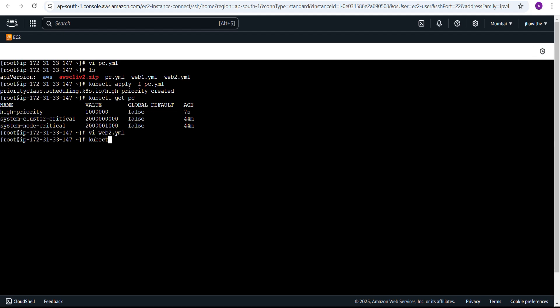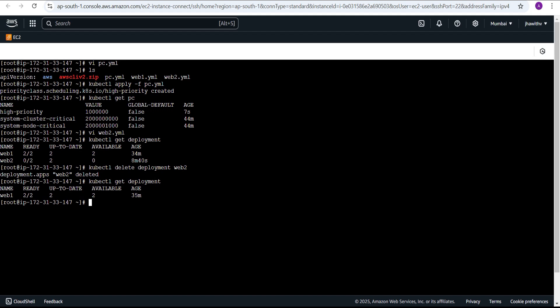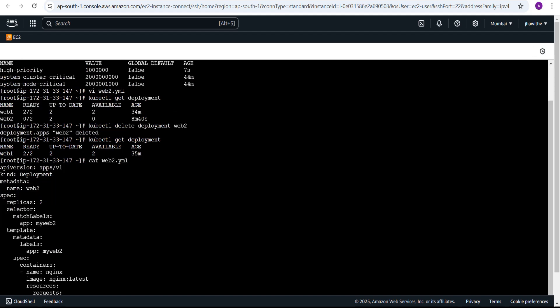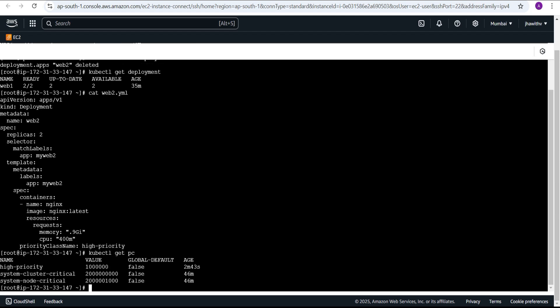The priorityClassName should be set to high-priority. I'm going to insert that into the web2.yaml file at the correct indentation level under the pod spec and save the file. Currently we have two deployments running. The web2 deployment is still in pending mode with the old version, so I need to delete it first: kubectl delete deployment web2. I'm not doing anything to web1. It's deleted — now we have one deployment.